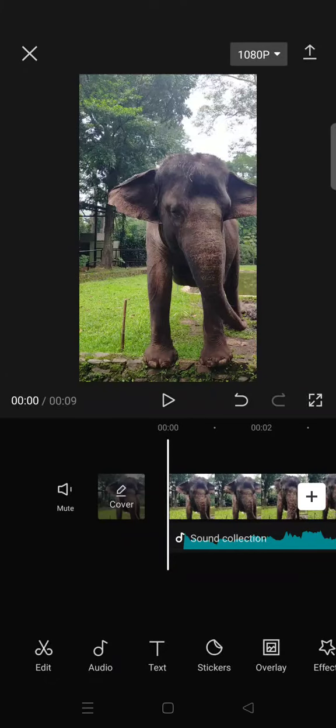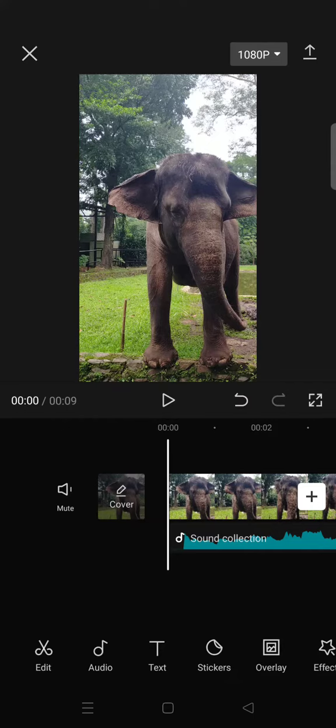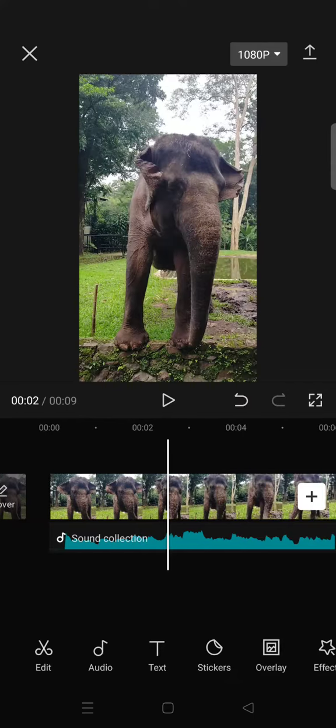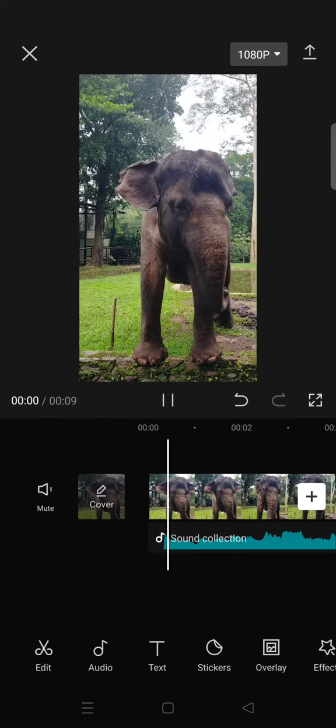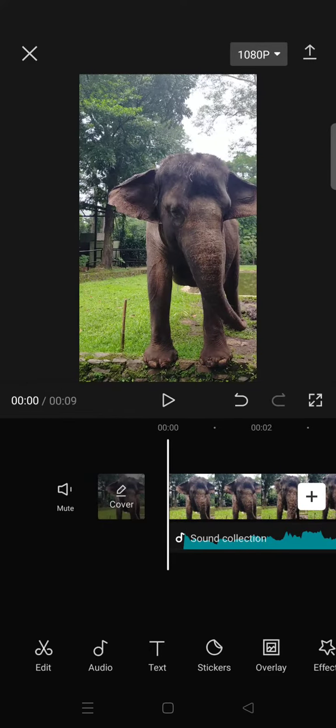Hi everyone, welcome back to my channel. In today's tutorial, I'm going to show you how you can edit the speed or pitch of audio in CapCut. Here I've already imported a video